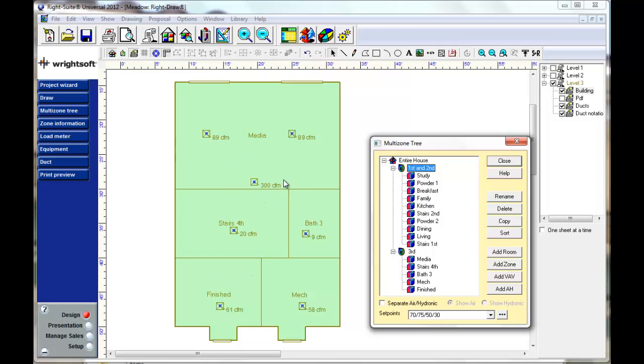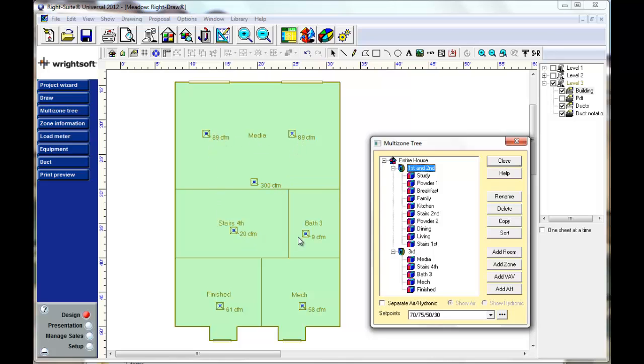You can see here that Wrightsoft tells us we only need 300 CFM throughout this floor to maintain indoor design conditions. This is a return here that has 300 CFM. So we see the supplies in each room. It tells us how much air is needed.